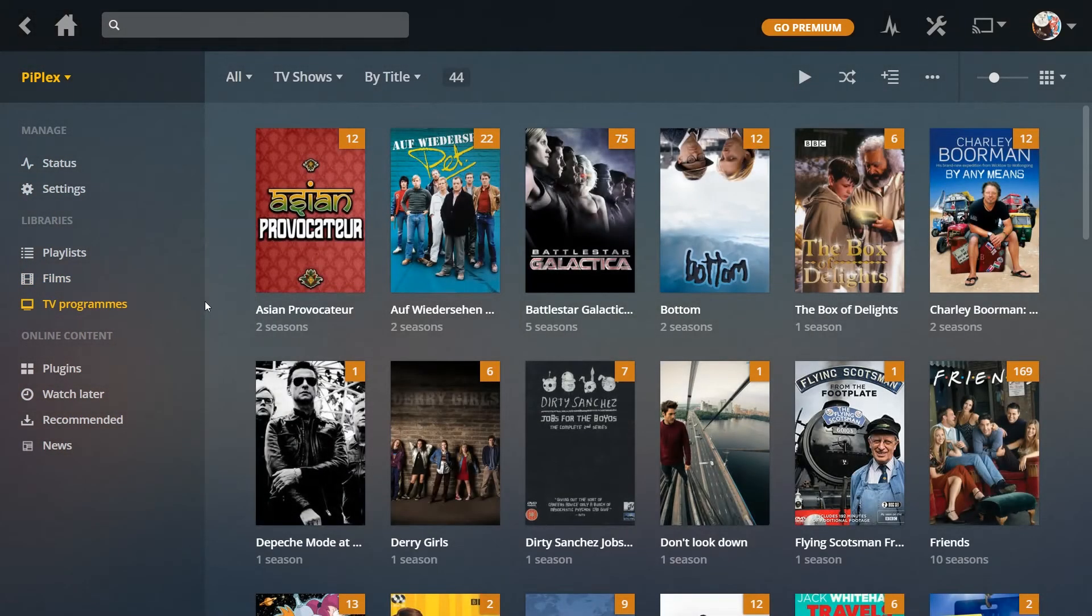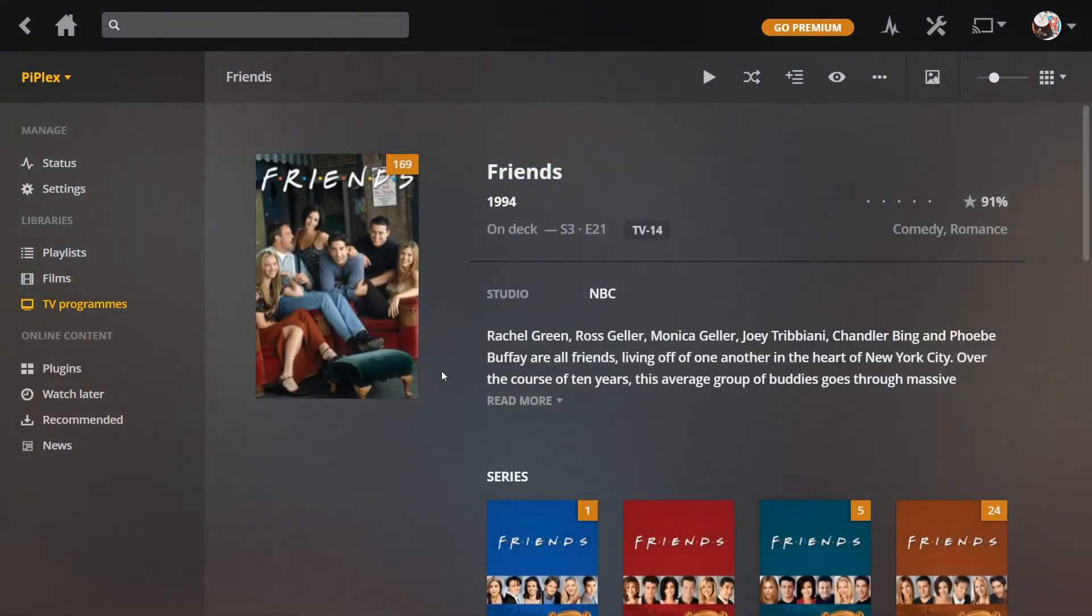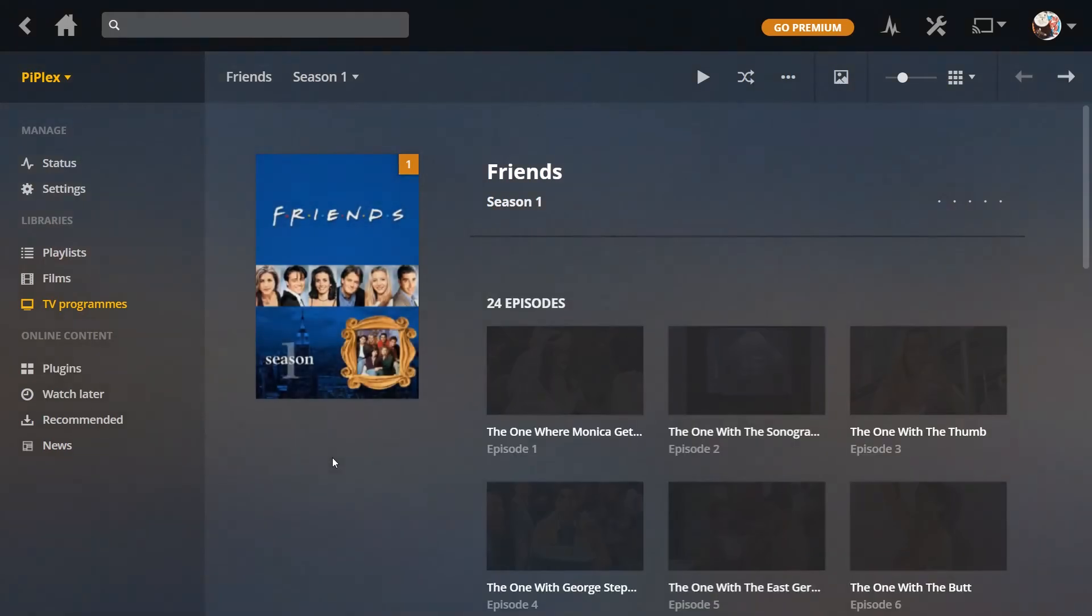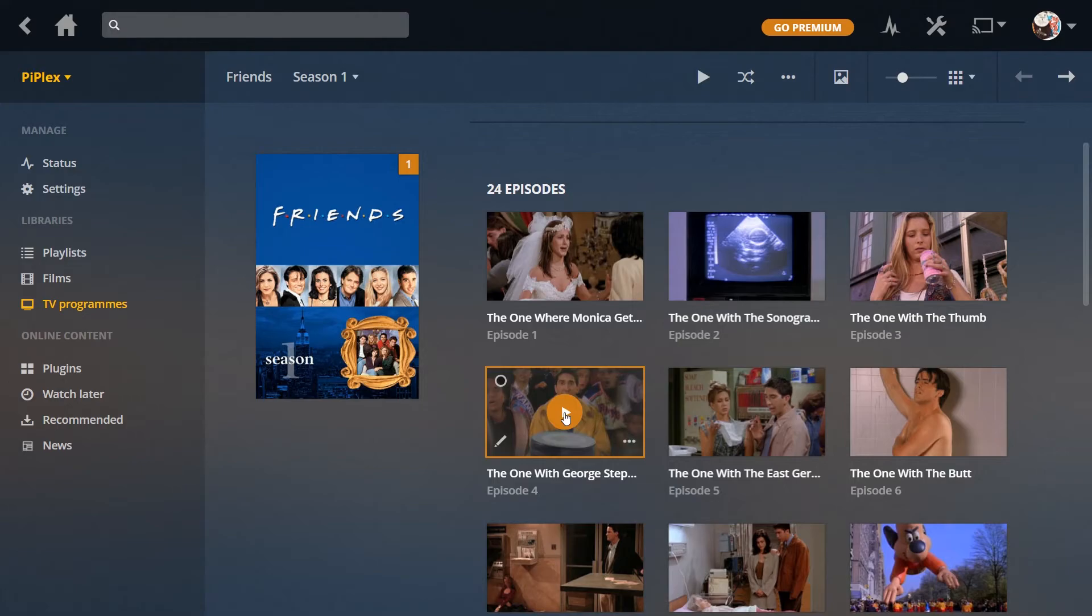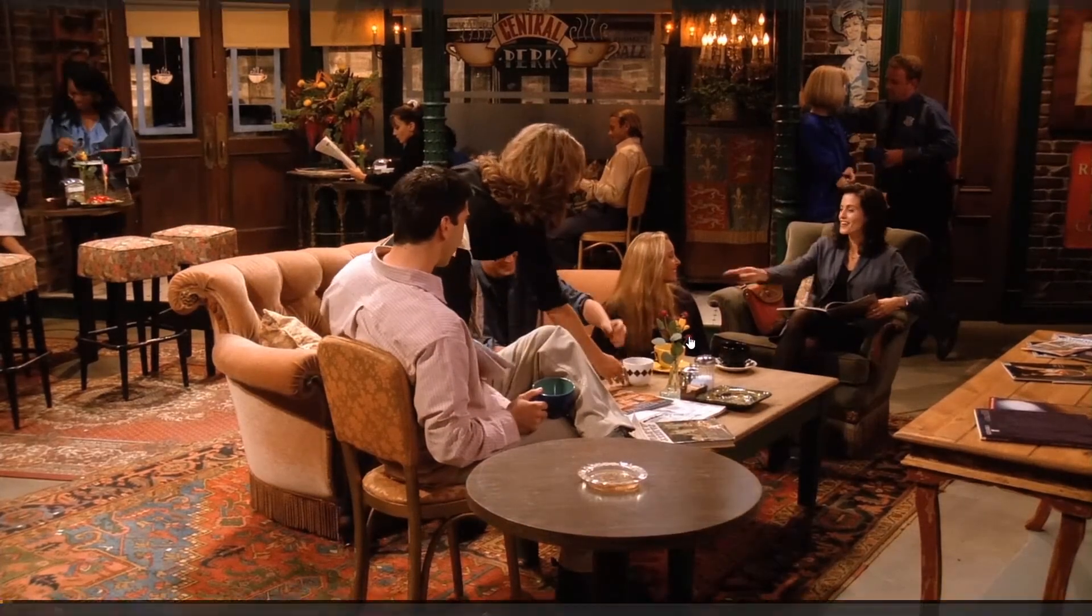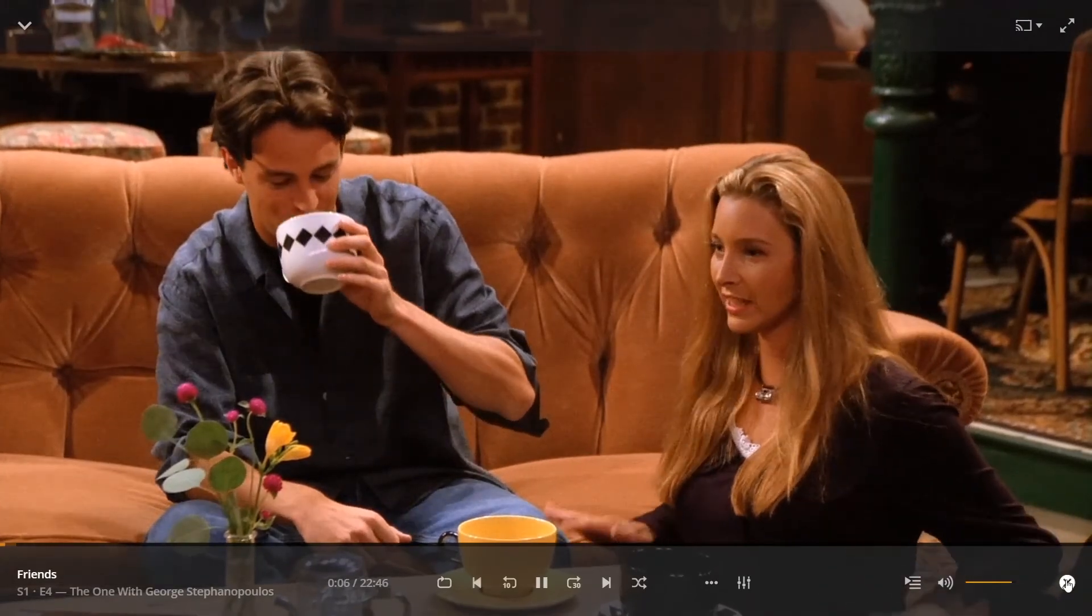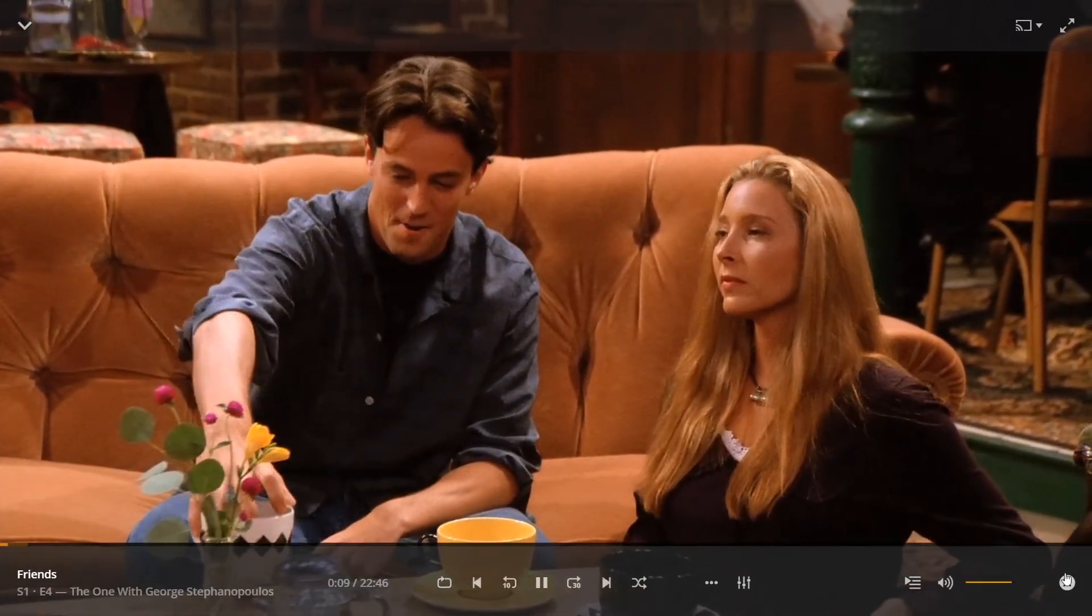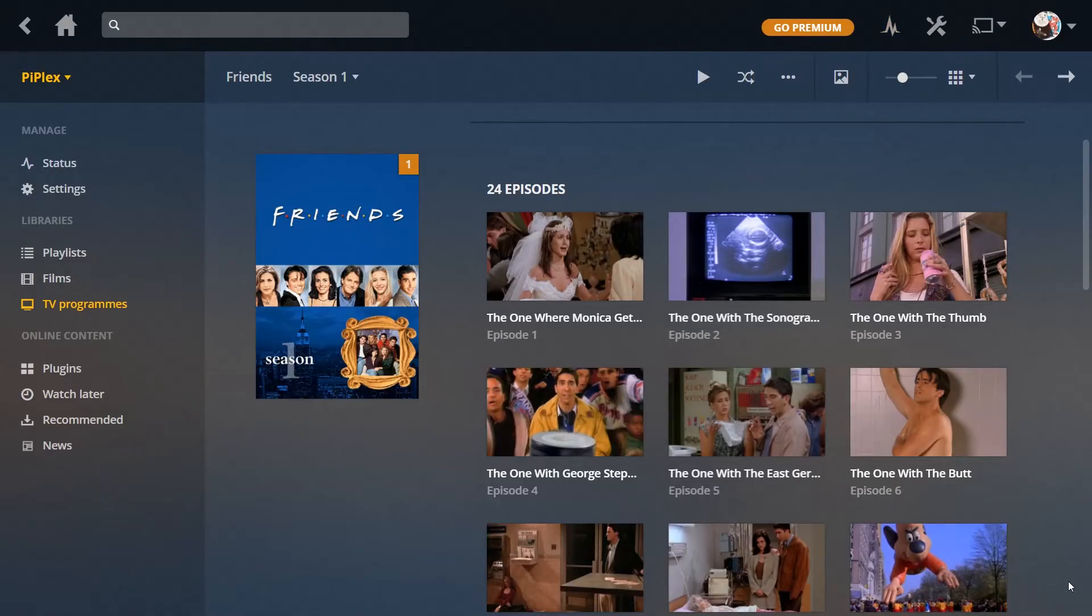I'll just close that down. Go into my TV programs. And my Friends Blu-rays, which I've ripped. These are MKVs ripped using Make MKV. Click Play. Some of them, like my Blu-ray MKV rips, can take a little while to start. That's good. They're not too bad. That plays fine.